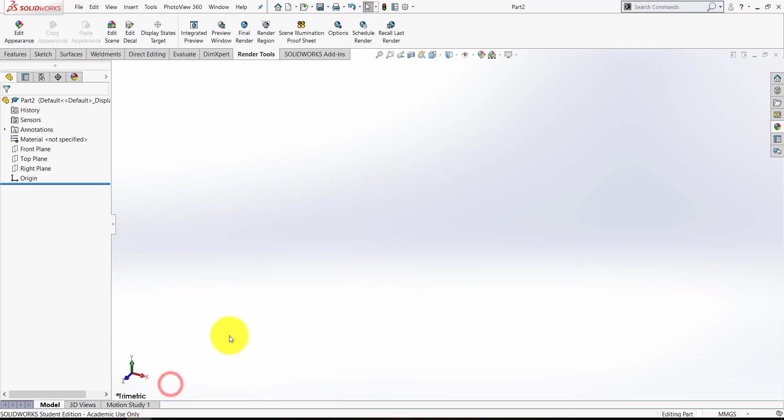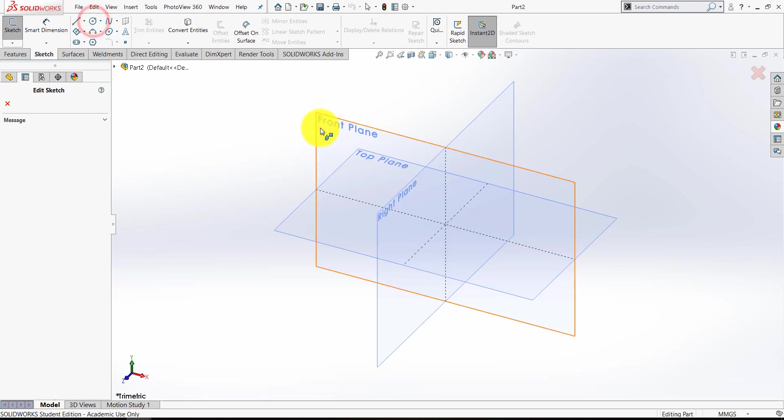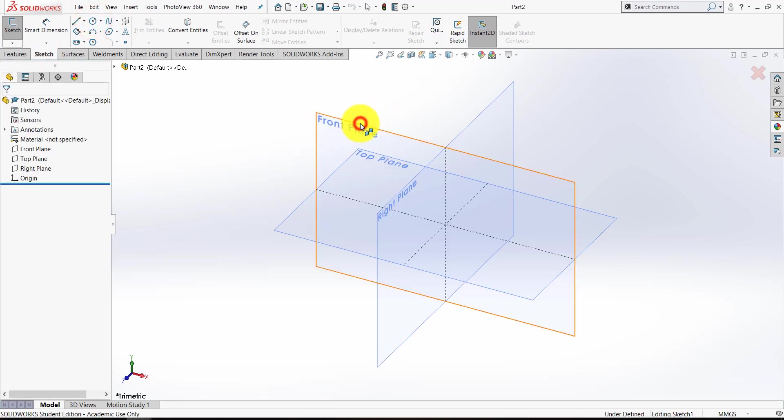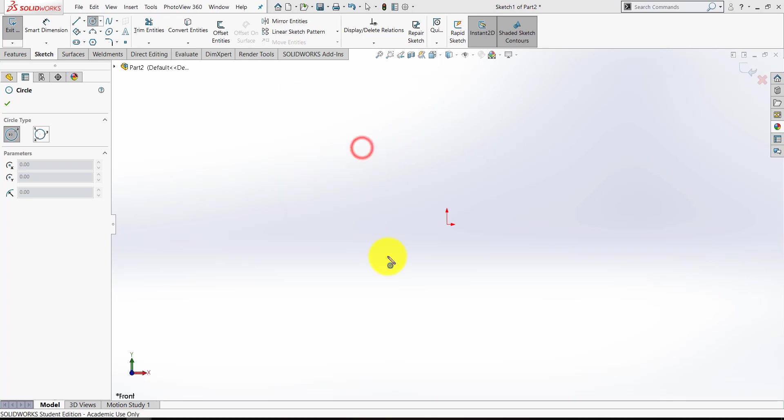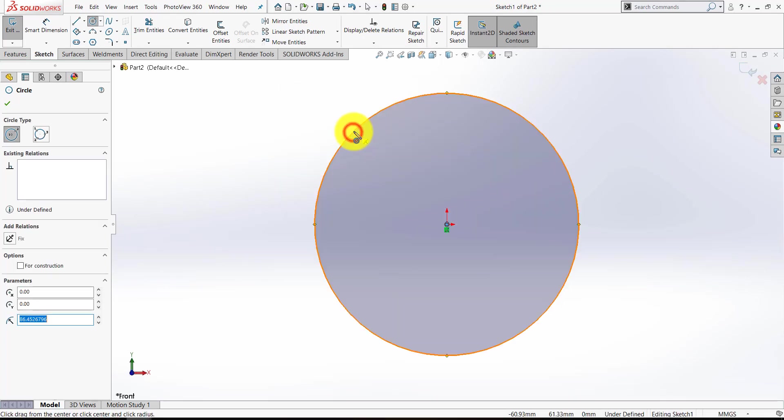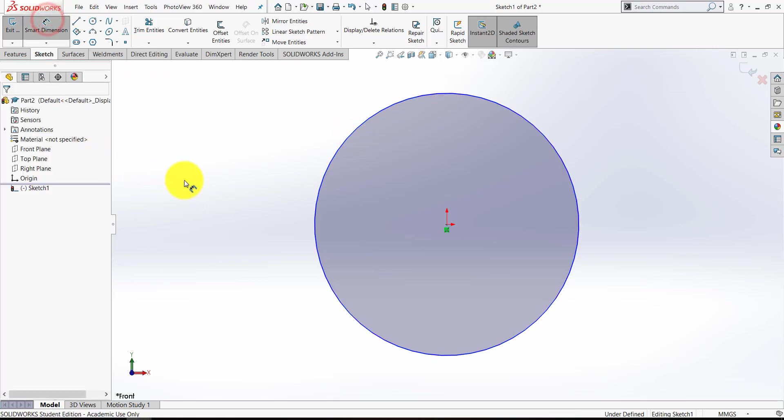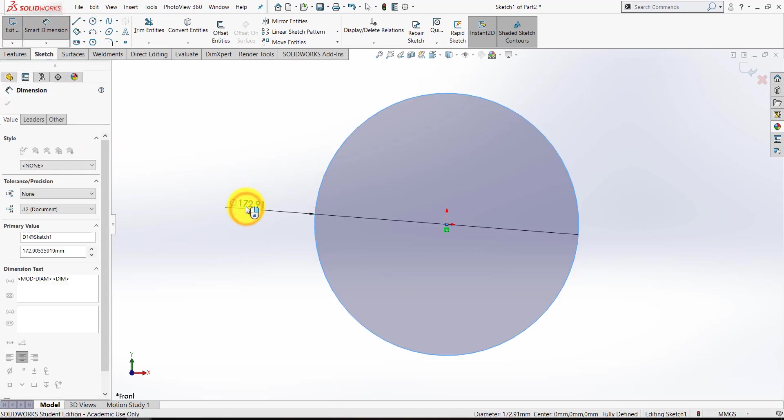So we'll open up a new part, and to begin with we'll start a sketch of a circle on any of the planes really, but I'm going to start off with this front plane. I'm going to hit the space bar and look normal to it. Be very careful to definitely start at the origin and draw a circle, and give that any dimension you feel like. I'm going to dimension it to have a diameter of 80.